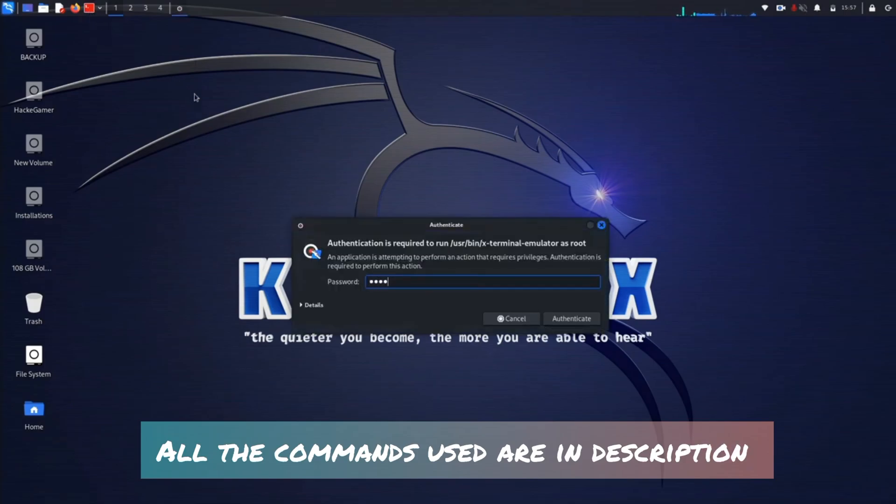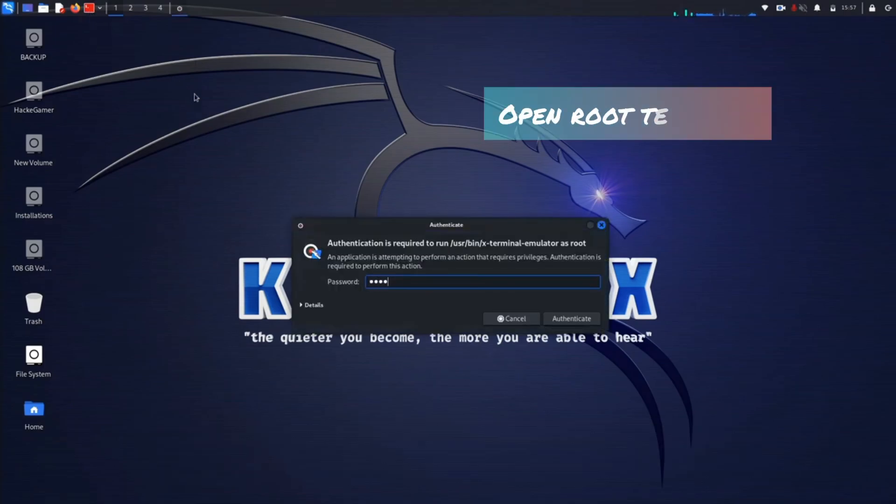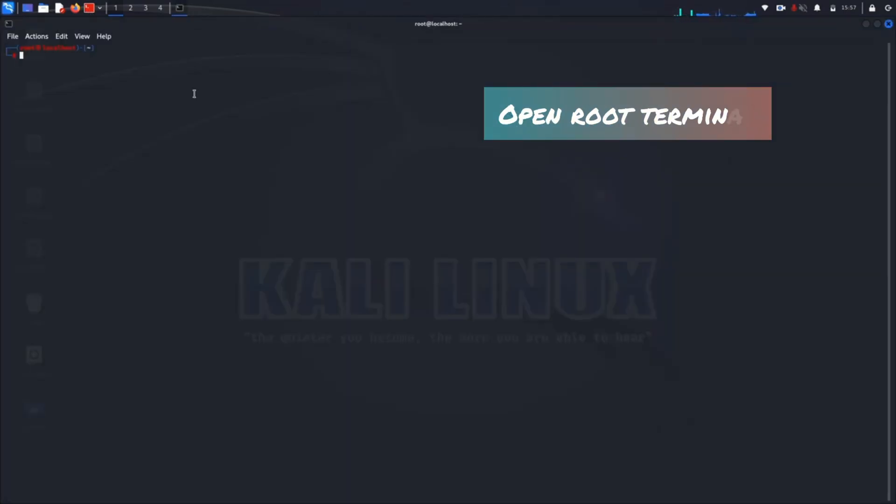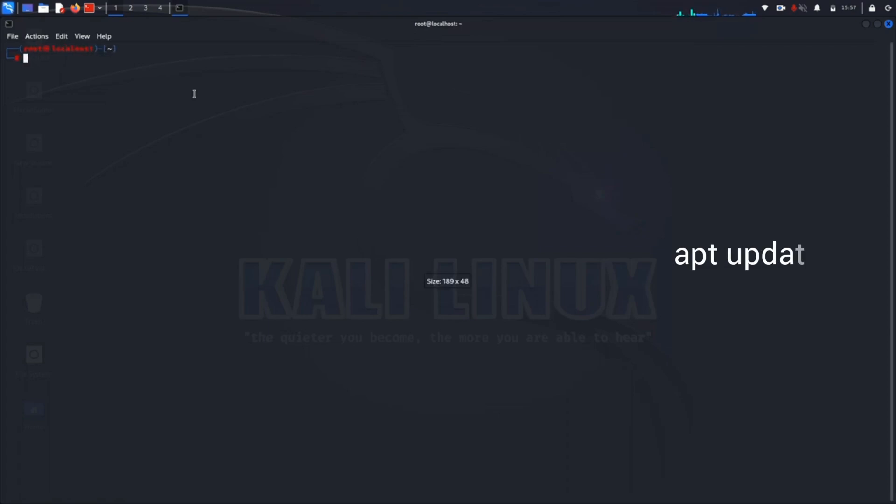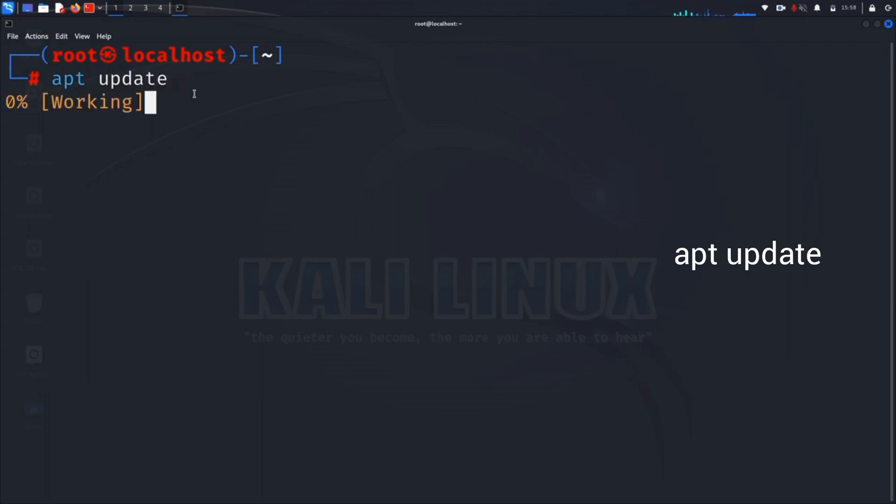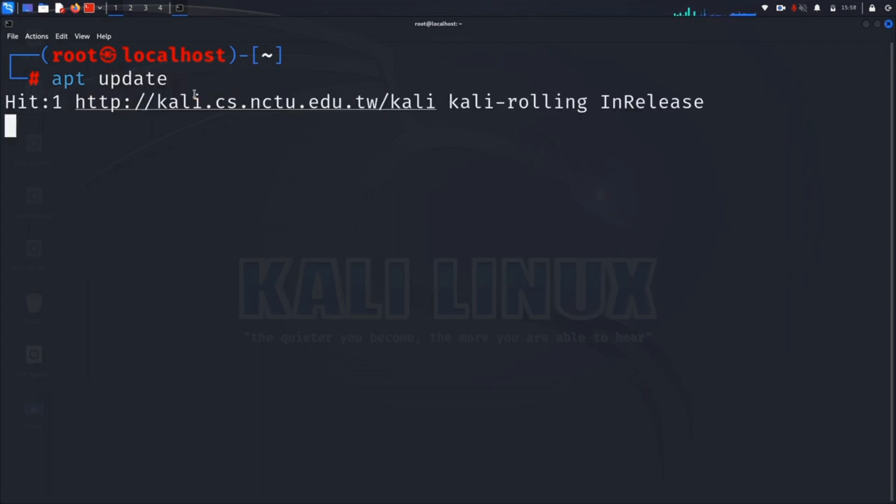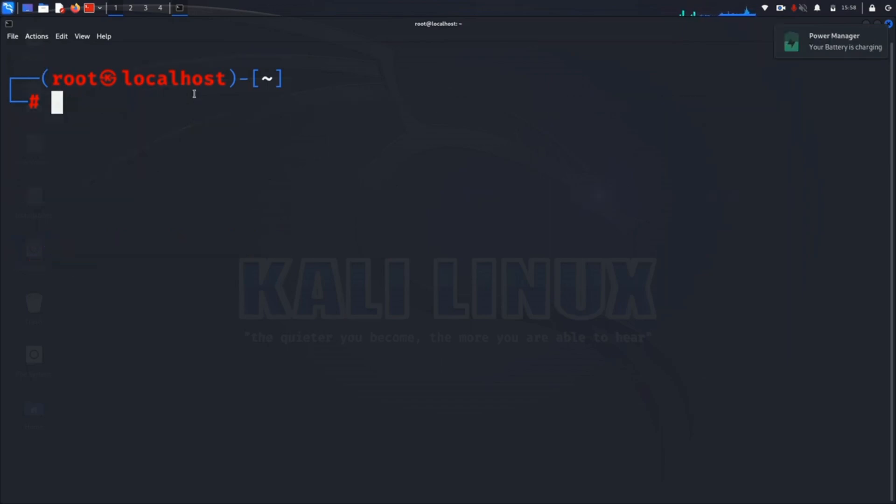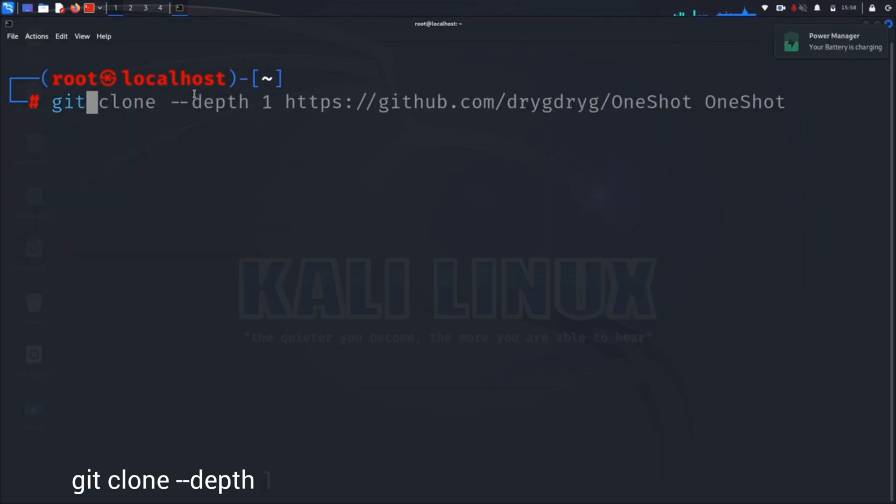First of all, open root terminal and type apt update command. Now after updating, you can clear the screen. If you have not previously run git command, then you have to install it with apt install git.